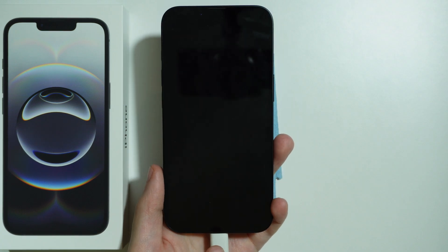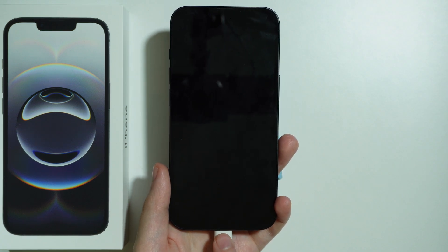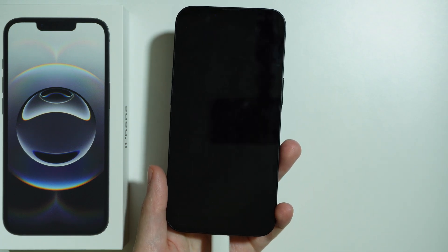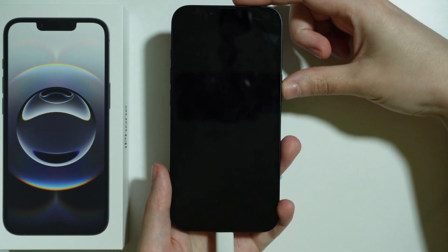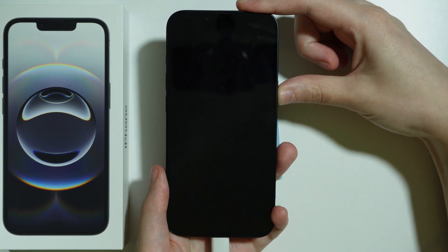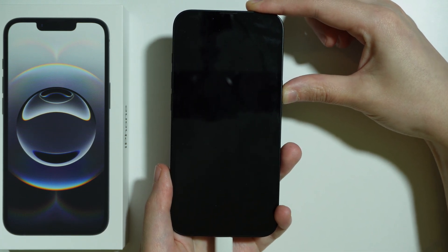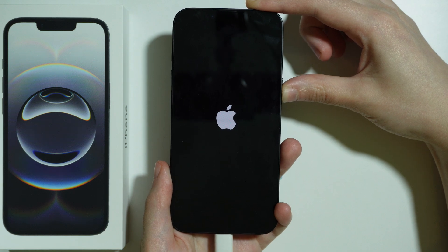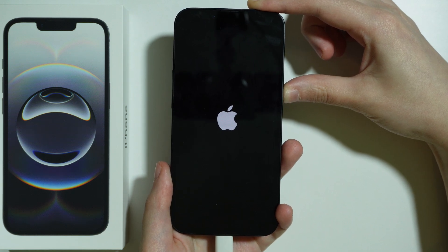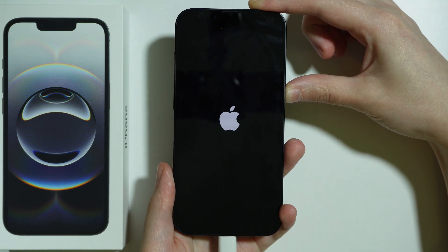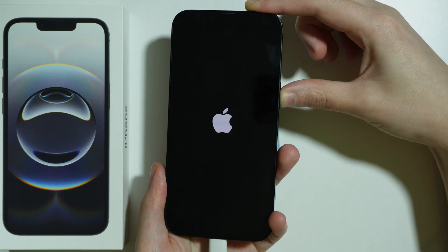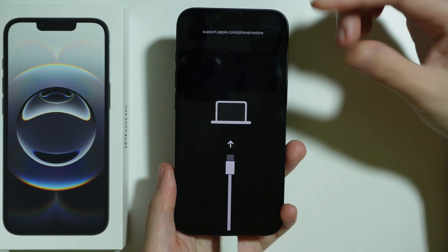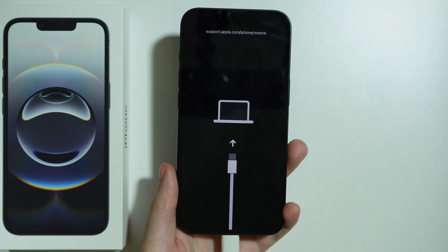Make sure the USB cable is connected to the computer while doing this. Once the iPhone is off, press and hold the Side button for a couple of seconds until you see the recovery mode screen. Keep holding even if you see the Apple logo.